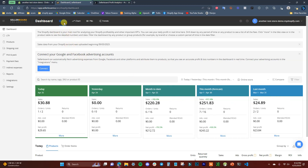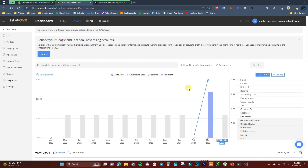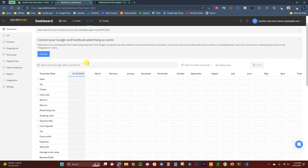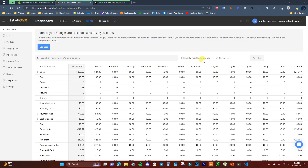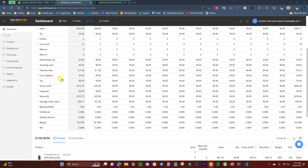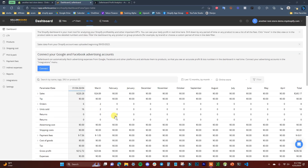On the dashboard there are different types of views: tiles, chart, PnL, and trends. You can click these options to switch between them. The chart view shows a visual graph, and clicking on PnL brings up a detailed profit and loss statement for the last 12 months with each month separated, showing sales, orders, units sold, returns, advertising costs, and shipping costs.